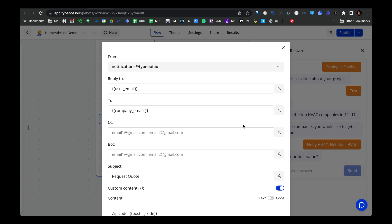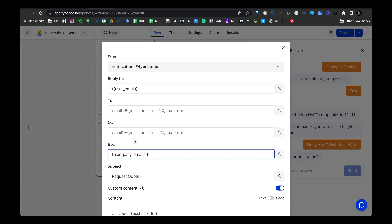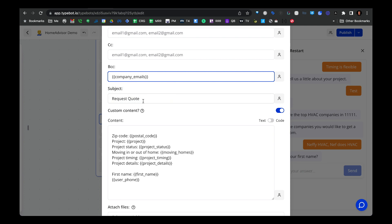In this example, I'm using the email block within Typebot, and I'm setting the reply-to as the user's email. So once the service provider receives the email, they can reply directly to the end user. For the company emails variable, I would move that to BCC so each service provider can't see what other companies have been contacted. Then you put in your subject and the different values the user input, like the project details.